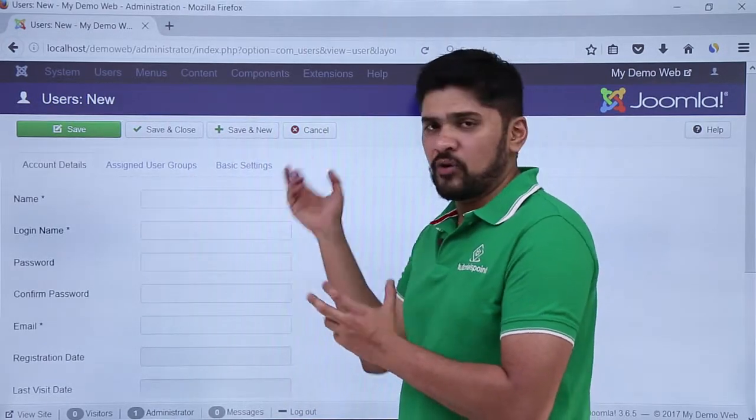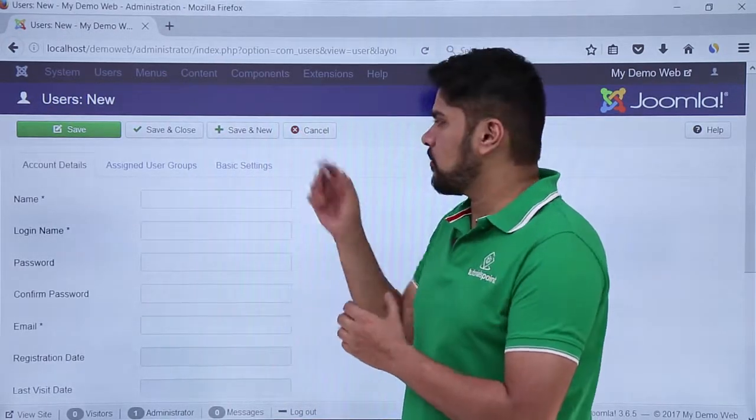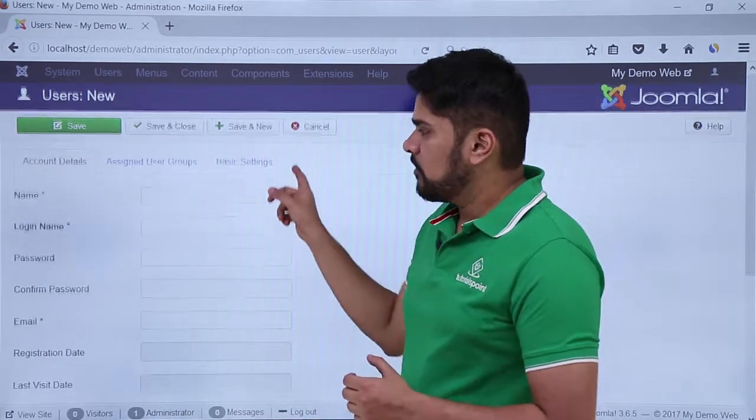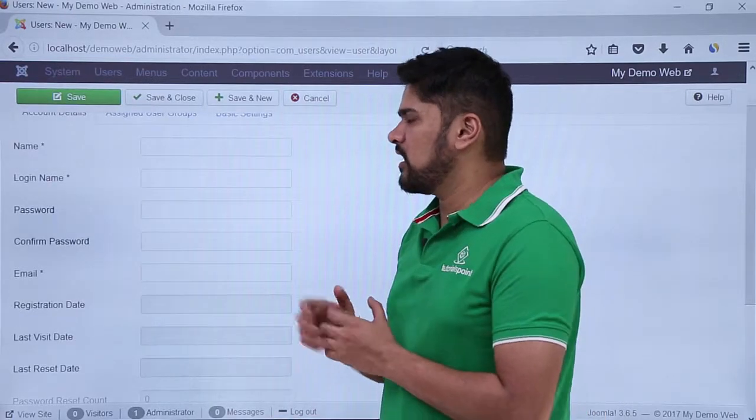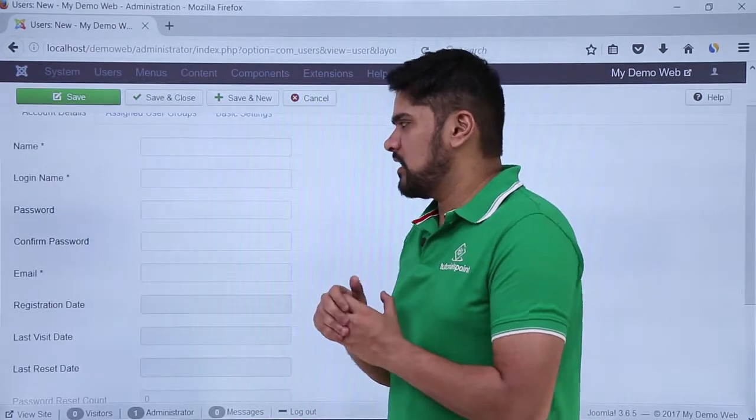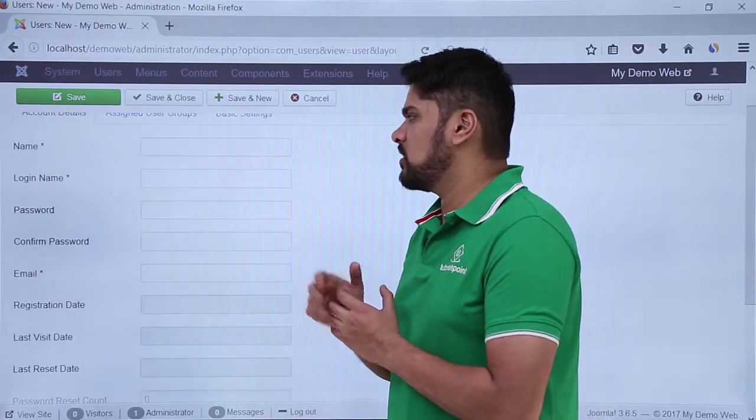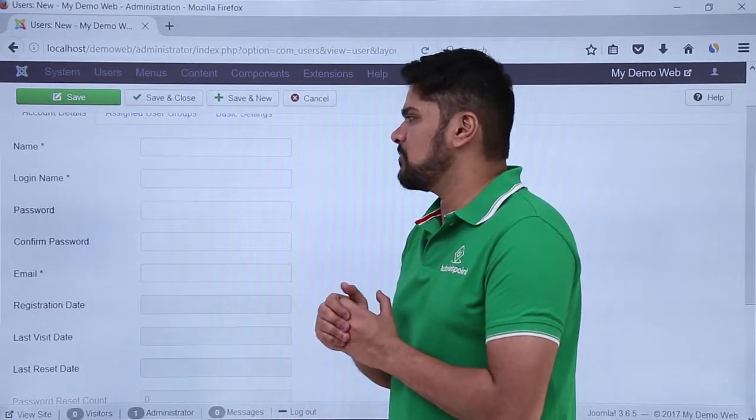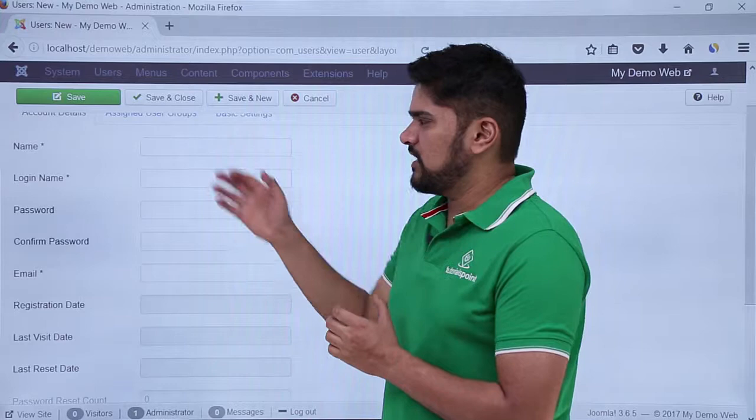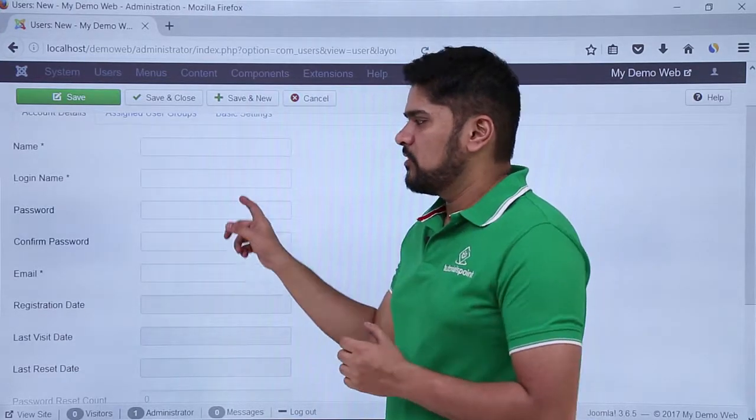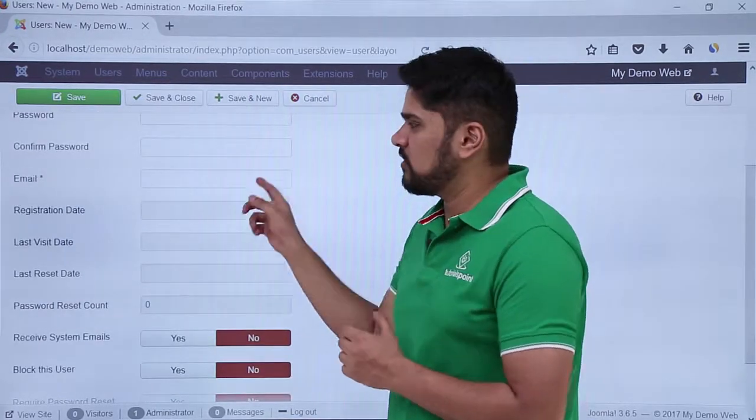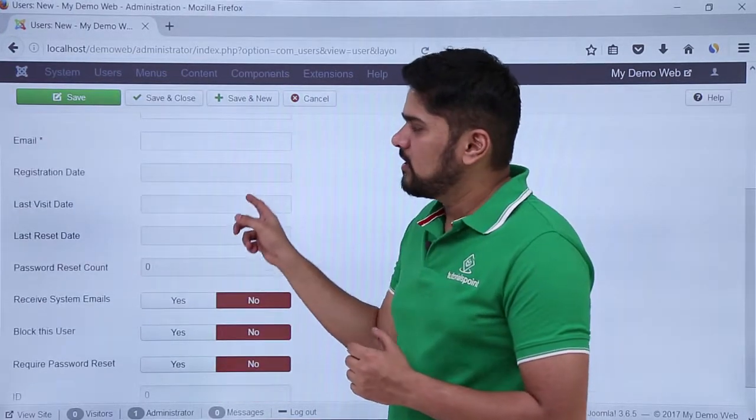Now you have to add a name and login name. Let's say if the user name is Anand, you can easily add it with the login name. You can also assign a password with an official email.